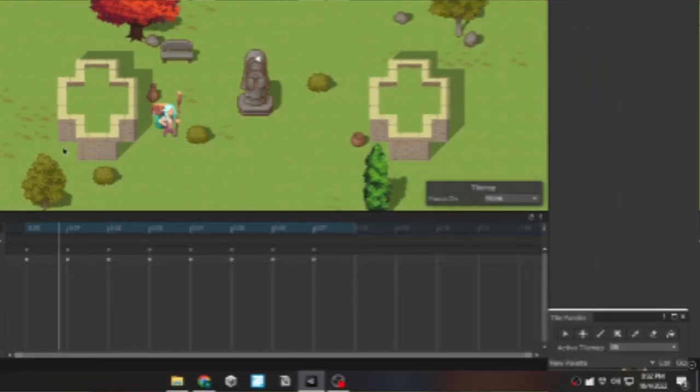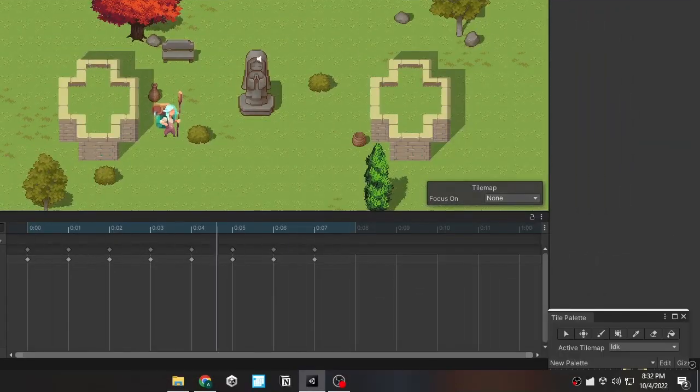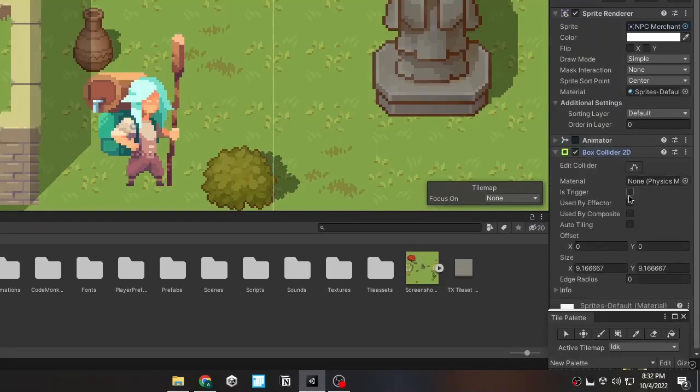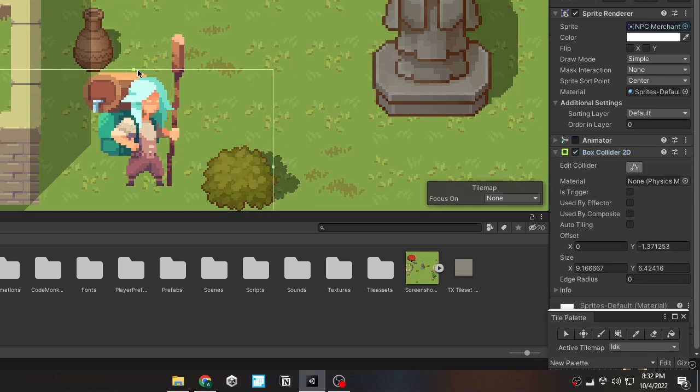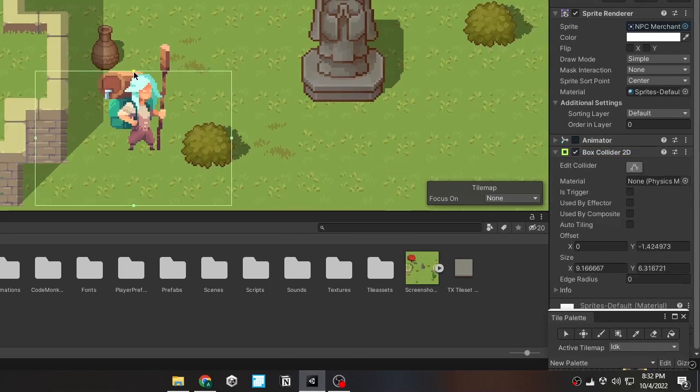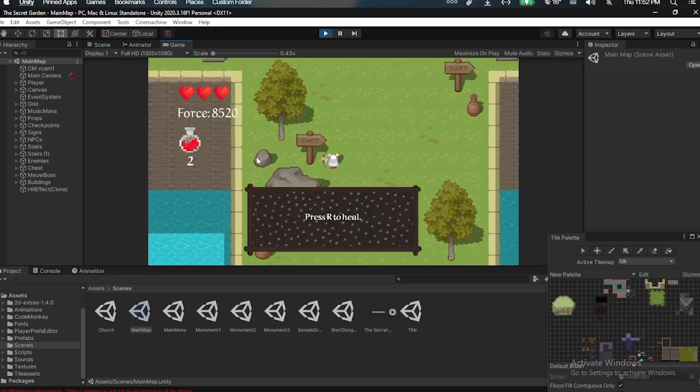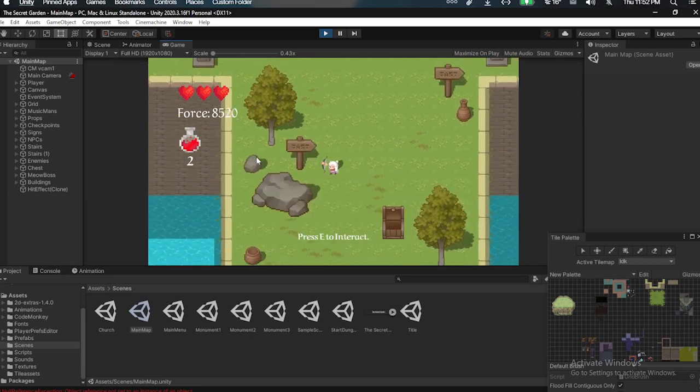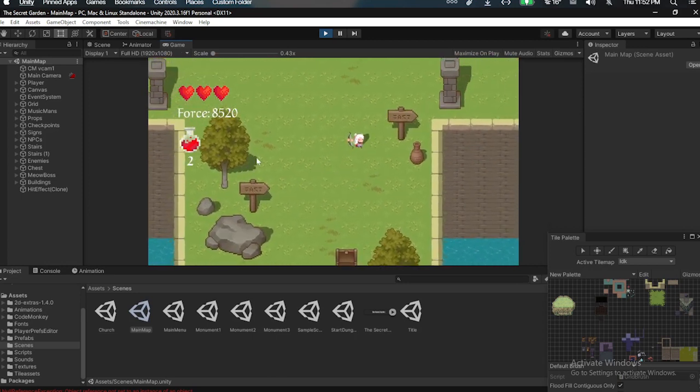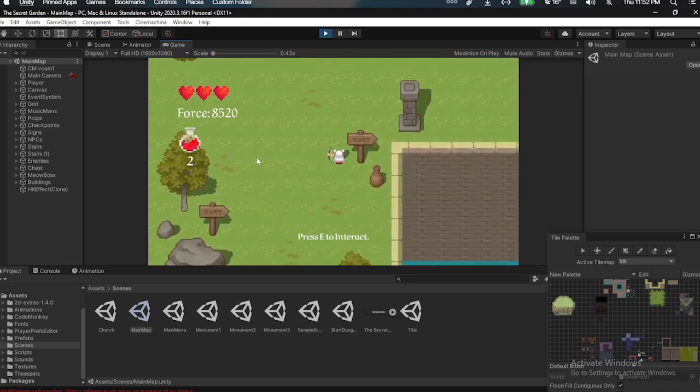So I first started off the new devlog with adding a new NPC, and I wrote a script for the NPC even. The thing is I didn't actually write a new script, because I already wrote a script for the science, and then I'm just gonna reuse that.